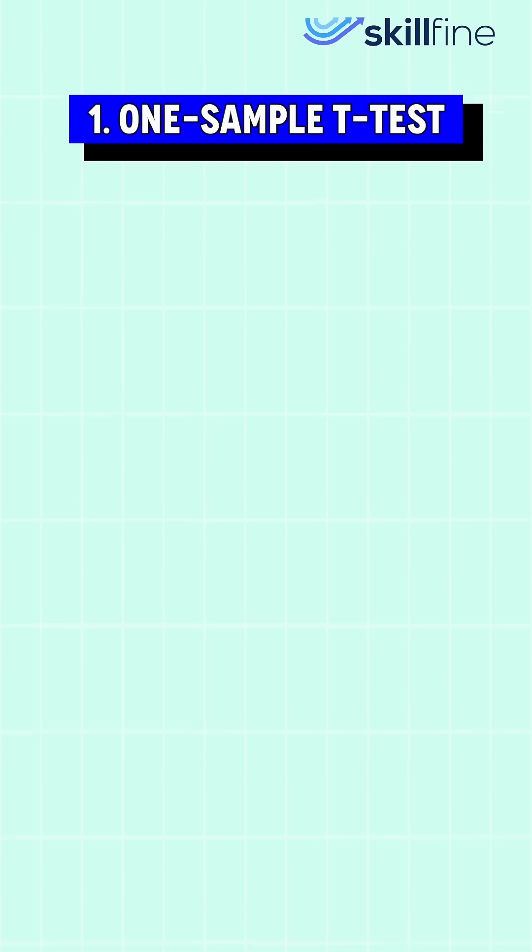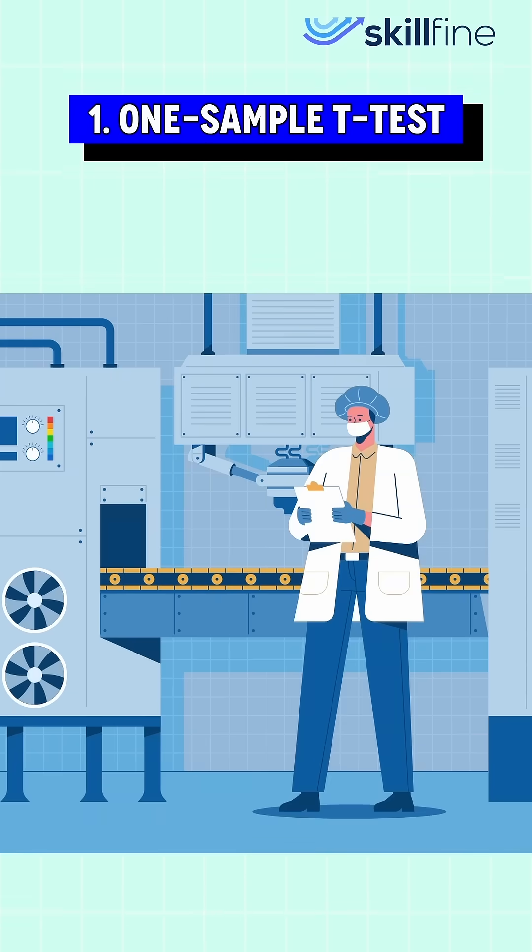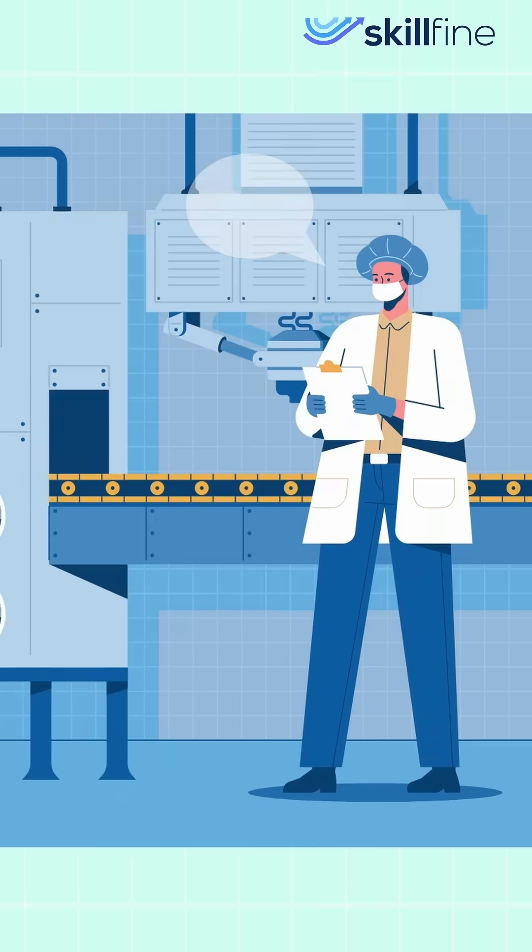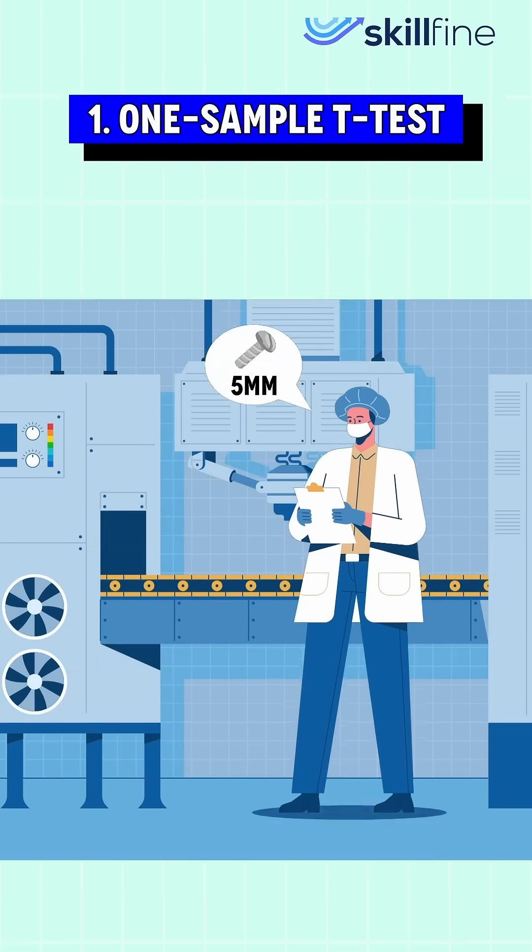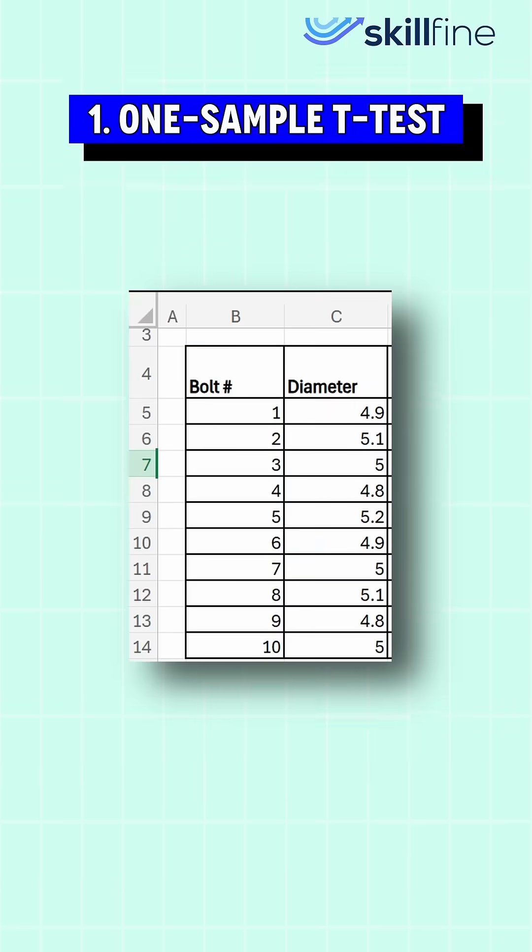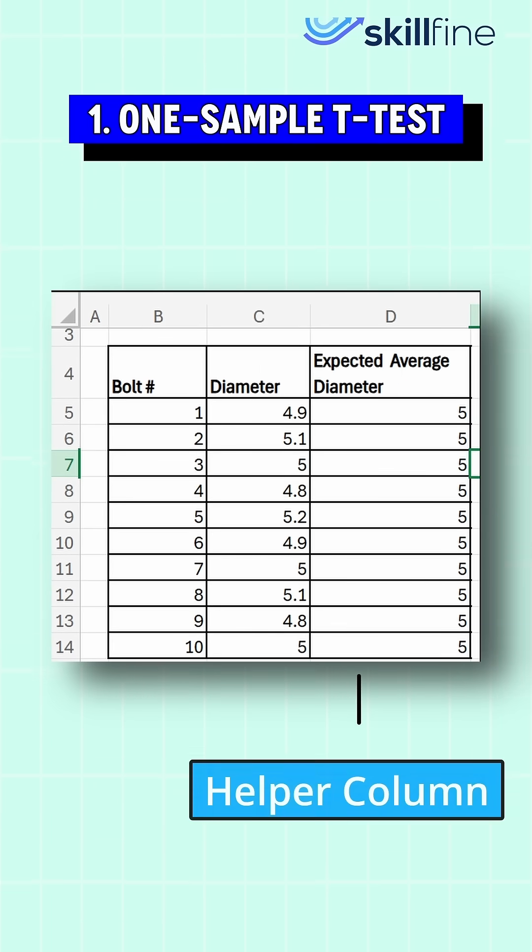To understand the first method, we take the example of a manufacturer who claims the average diameter of his machine-produced bolts is 5 millimeters. So we take a sample of 10 bolts and modify the two-sample t-test by adding a helper column to make up for the absence of one-sample t-test in Excel.